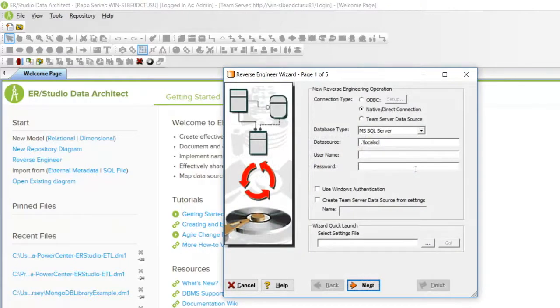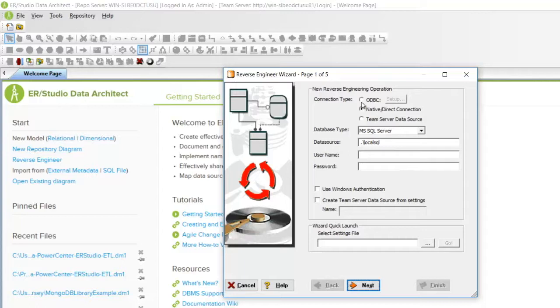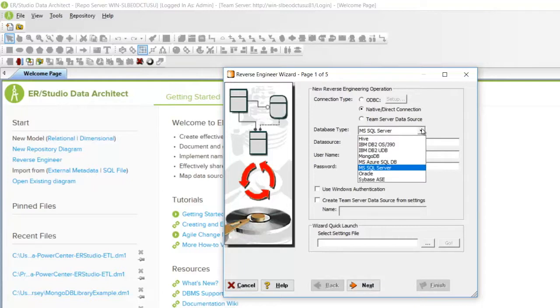You can connect to various data storage platforms with ODBC or using one of the native connections as you can see. I have a SQL Server database that I wish to model on my local machine and I will choose that.